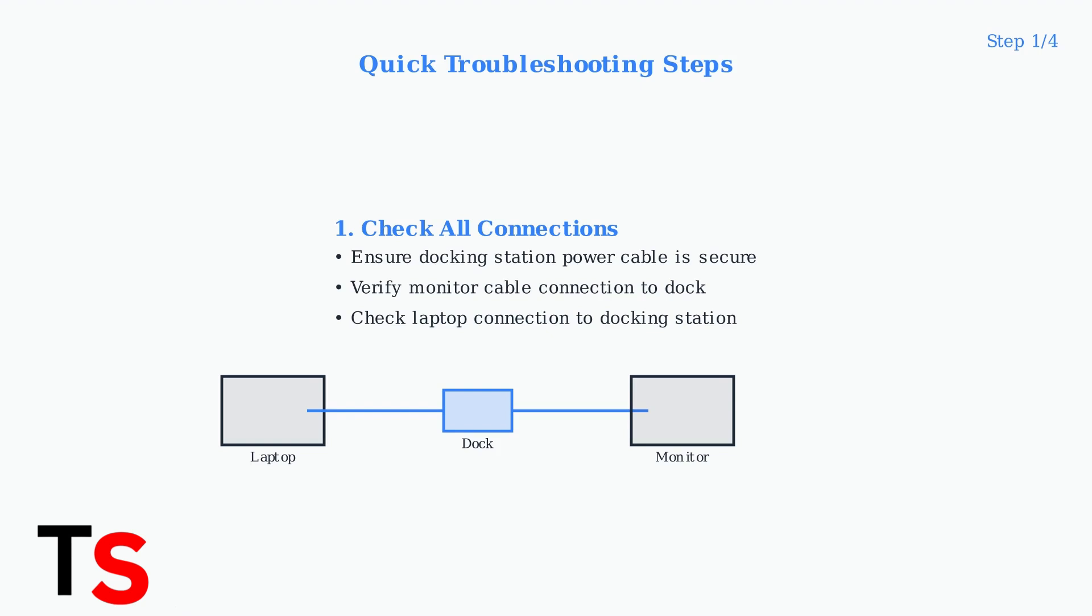Ensure the docking station power cable is securely plugged in, verify the monitor cable connection to the dock, and confirm your laptop is properly connected to the docking station.